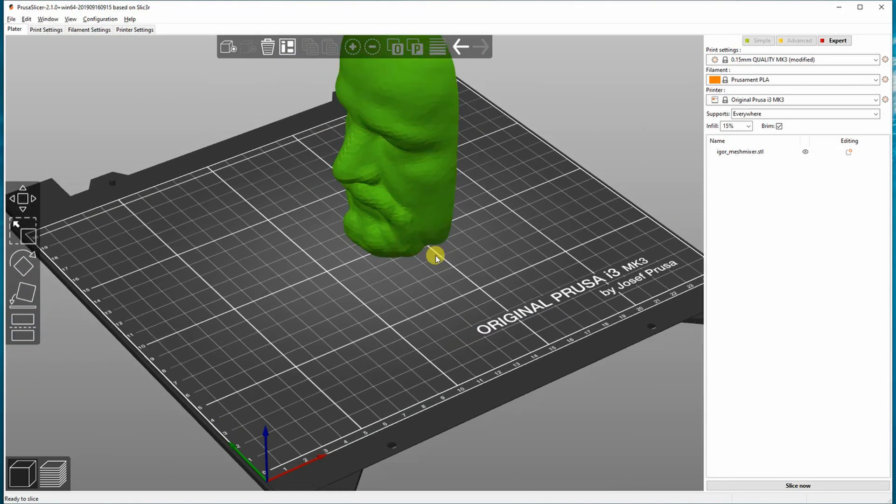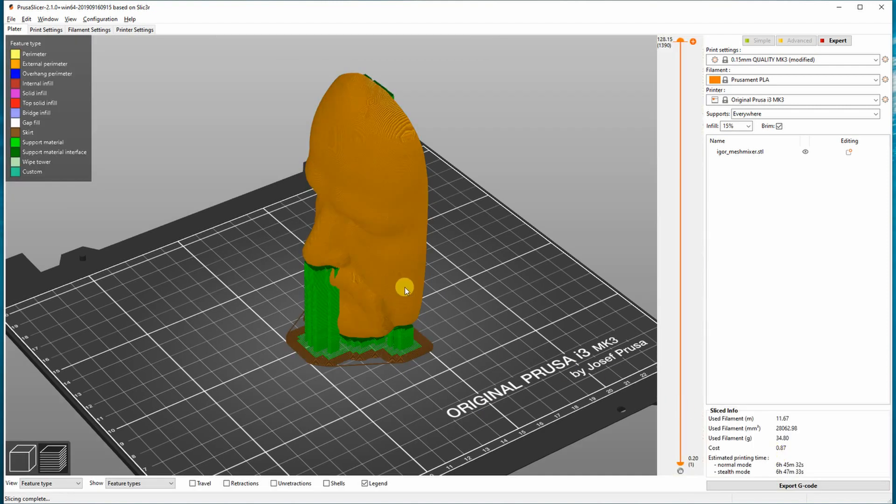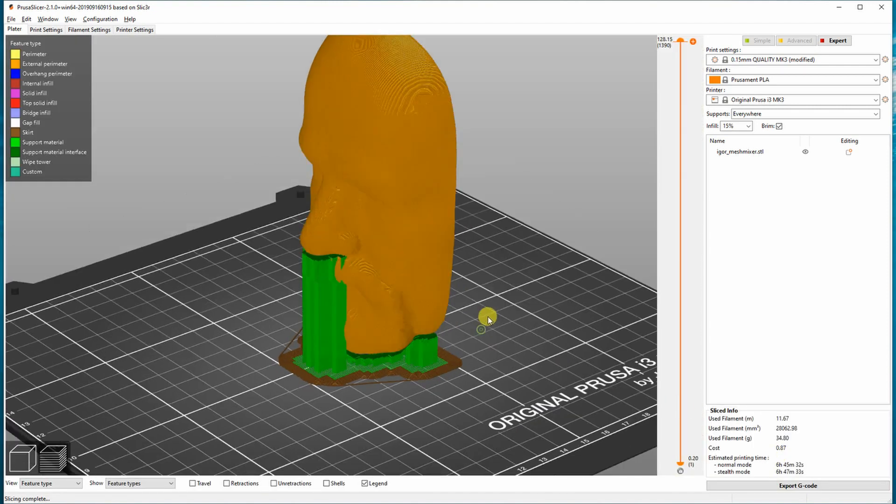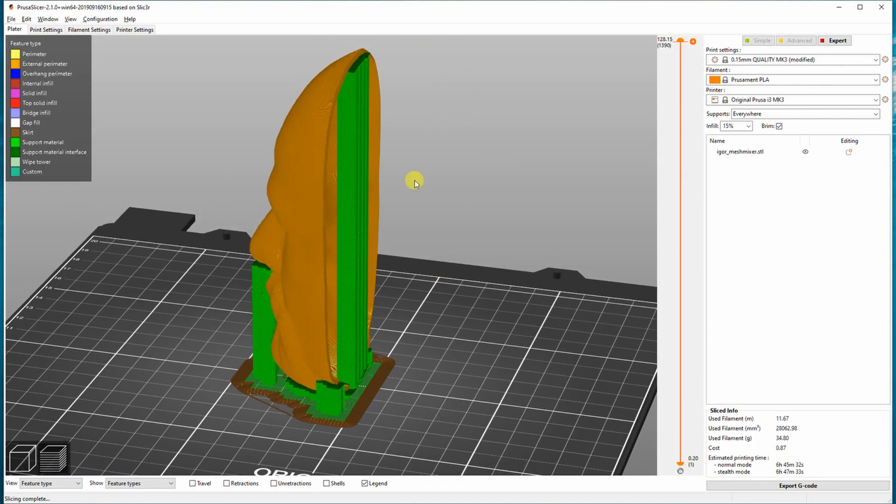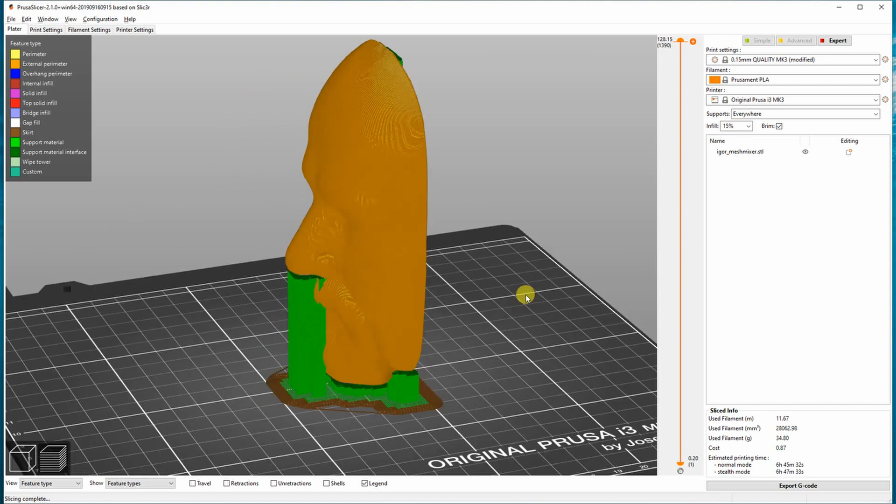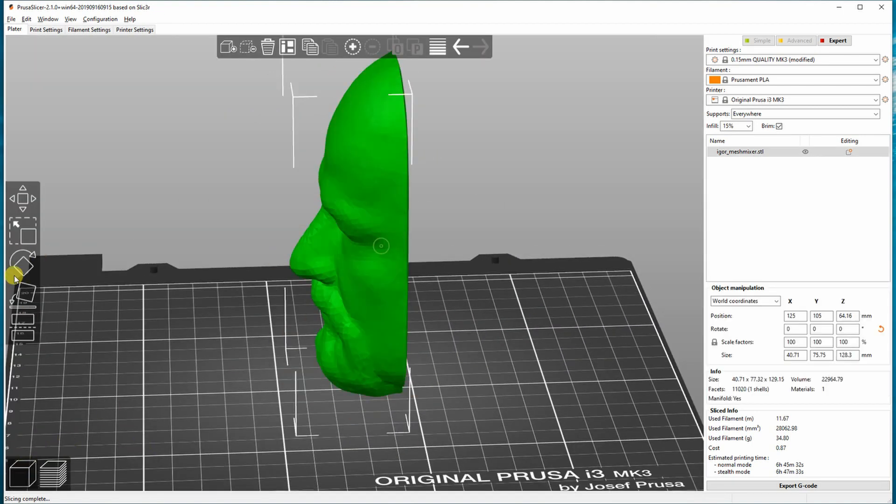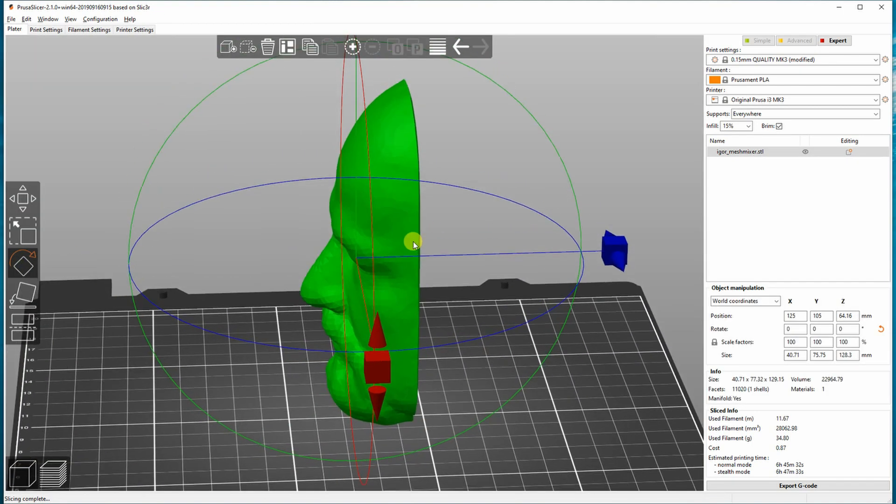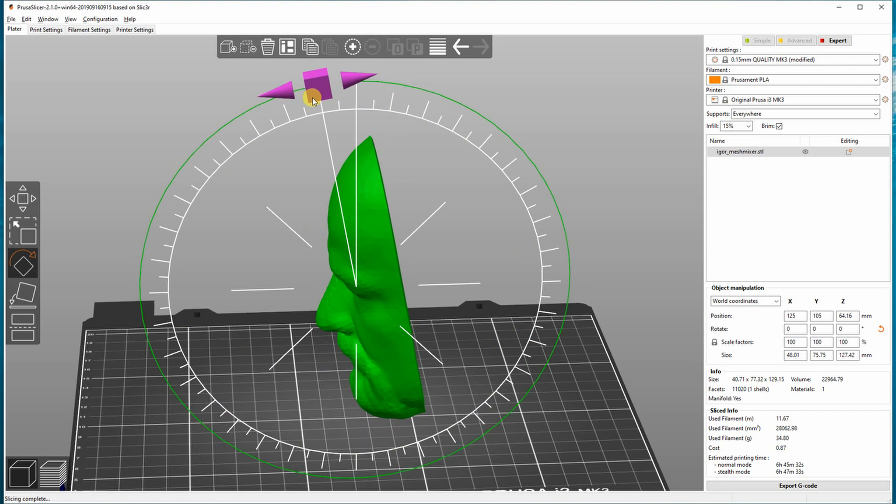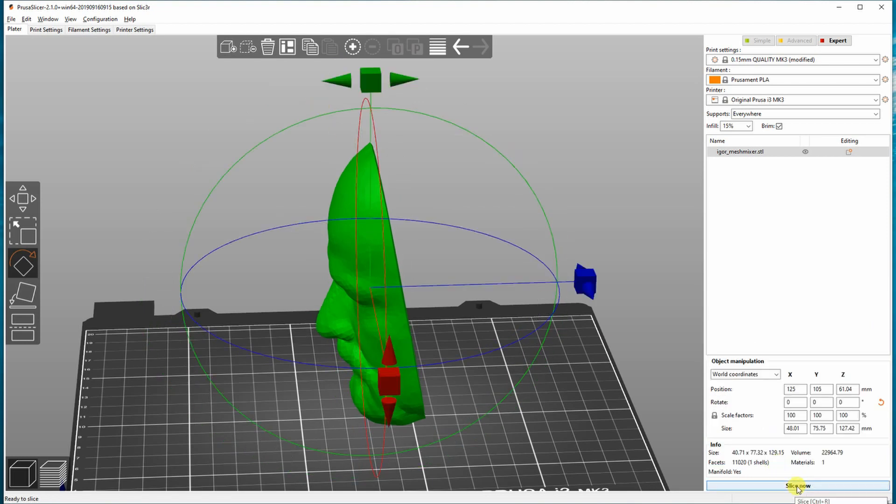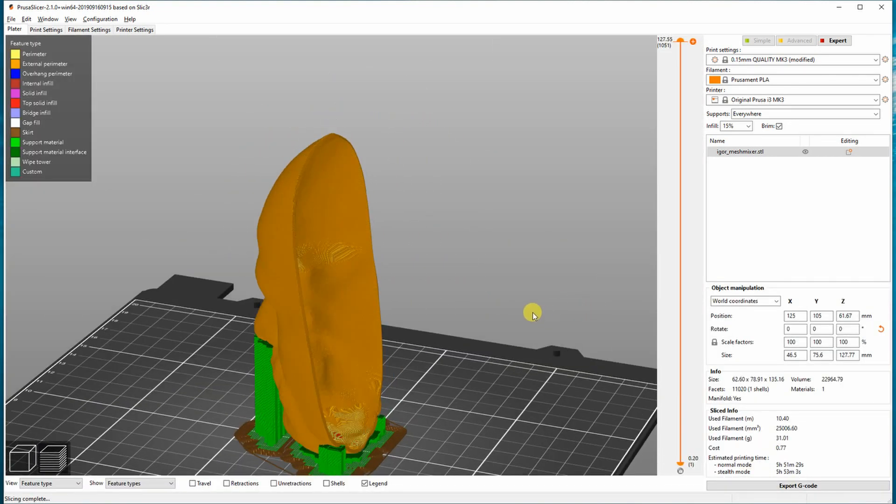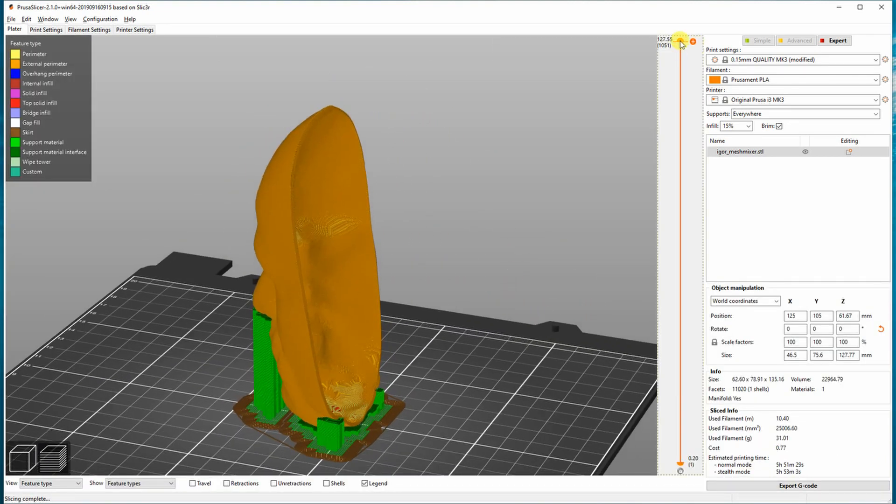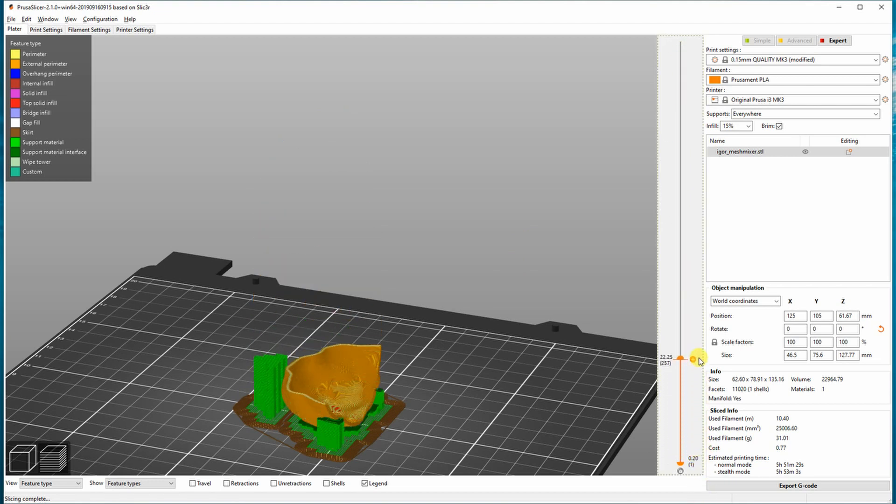My next experiment was to print in vertical position, but the problem with this is I don't like these supports inside. So I rotate it a little bit, and now this is what I need—supports are only outside. And this is the print preview.